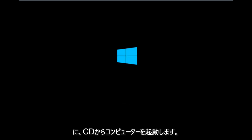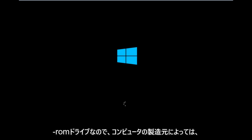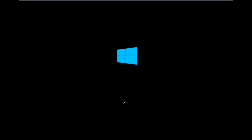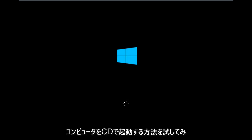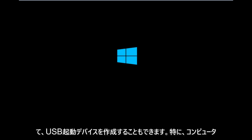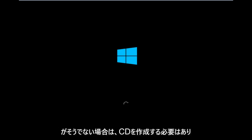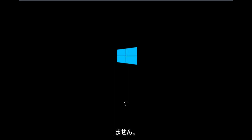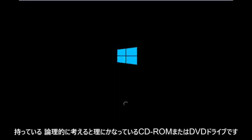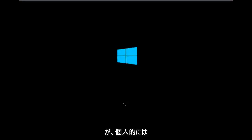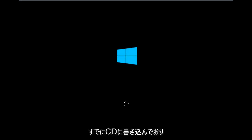So basically you're going to be booting your computer off of the CD-ROM drive. So depending on your computer manufacturer, you're going to try and look up how to boot your computer to a CD. You could also create a USB boot device as well. You don't have to do a CD, especially if your computer does not have a CD-ROM or DVD drive in it, which would make sense if you logically think about it. But for me personally, I've already burned it to a CD.